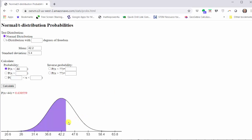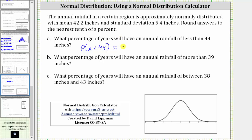Looking at the graph below, notice how we have the area shaded below the curve to the left of 44. This area represents the probability or percent of years where the rainfall is less than 44 inches. The probability is given here in red, which to three decimal places is approximately 0.631, so we have approximately 0.631.